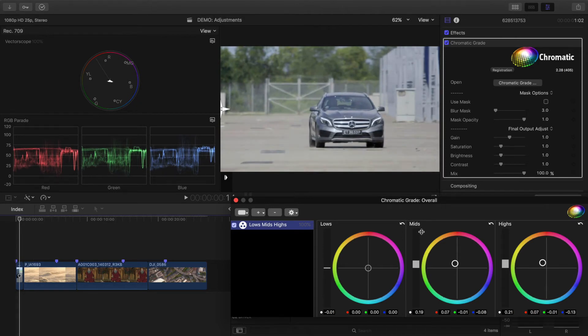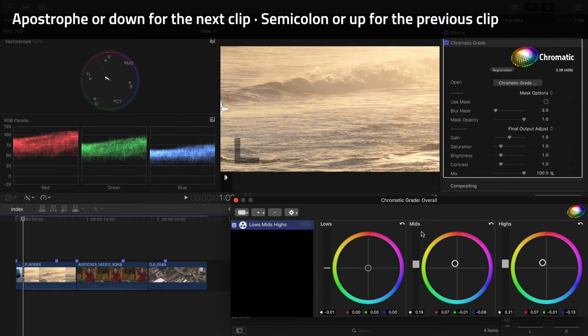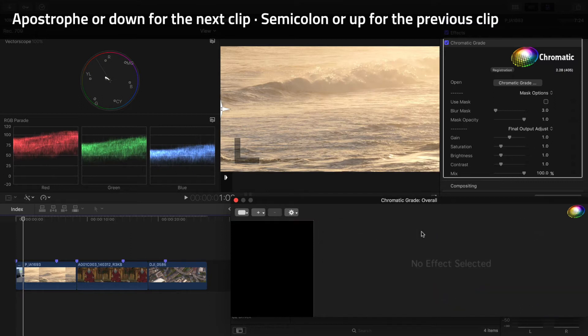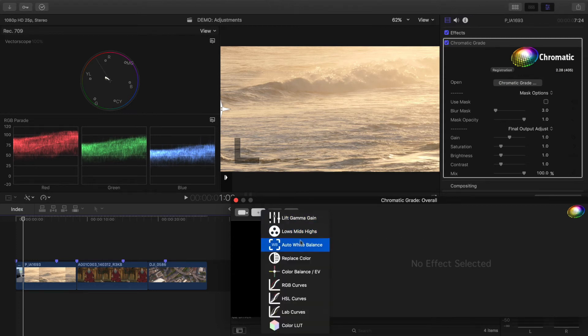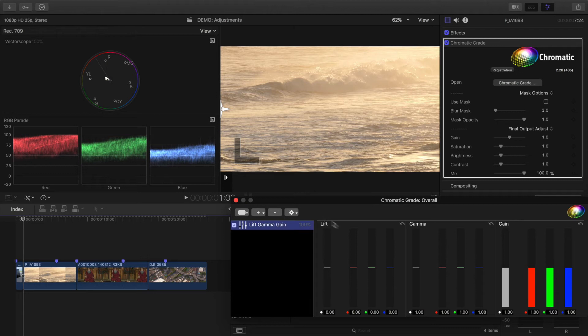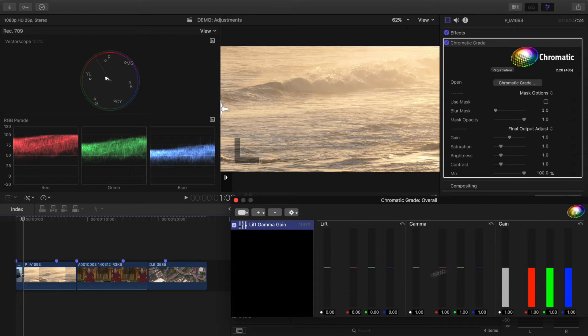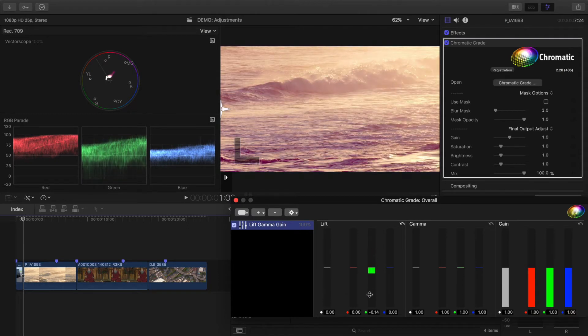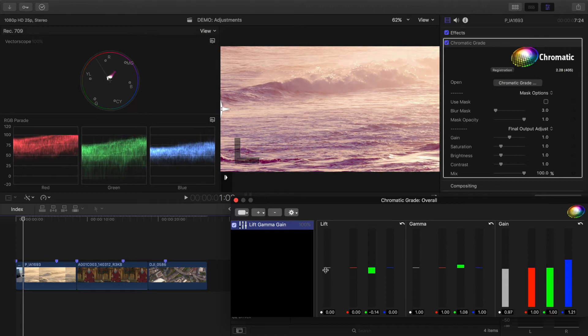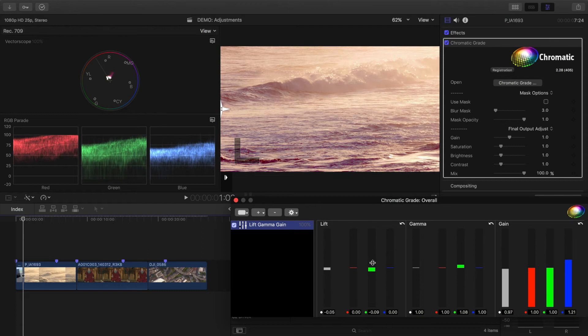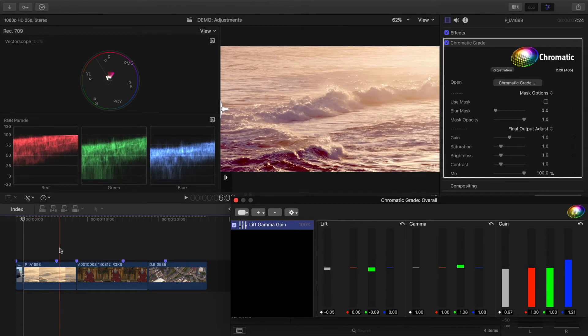I'll move on to the next clip by pressing the apostrophe key. I could also use the down arrow key. These waves at sunset are nice, but it can be better. I'll add Lift Gamma Gain. Similar to Lows, Mids, Highs, but with separate red, green and blue sliders for each area, this is a precise tool to use when you can see exactly what you want to do in the scopes, and need to raise or lower just one part of the image. You can see here, when I adjust the green lift and the blue gain, that it gives a strong contrasting effect.